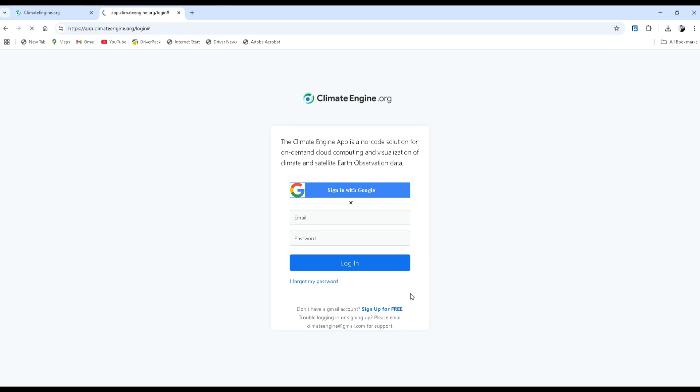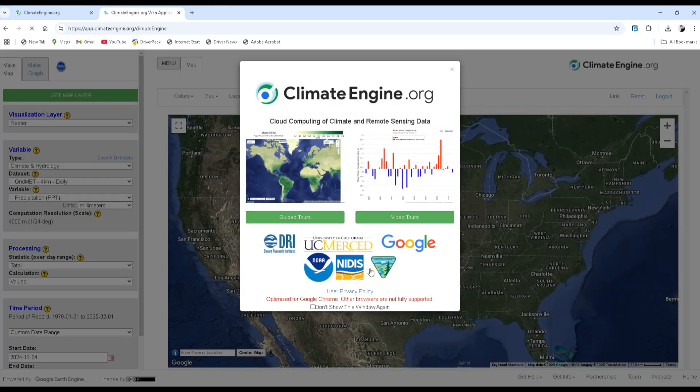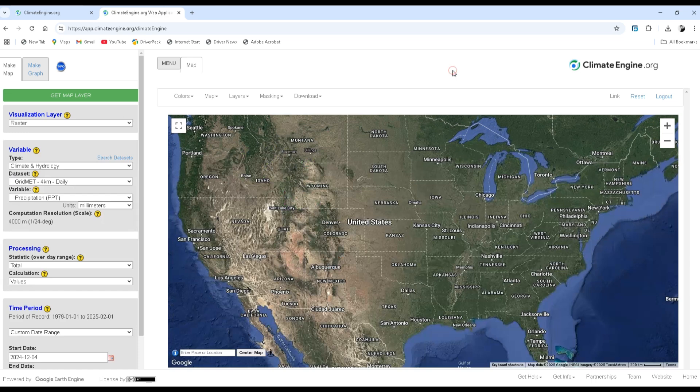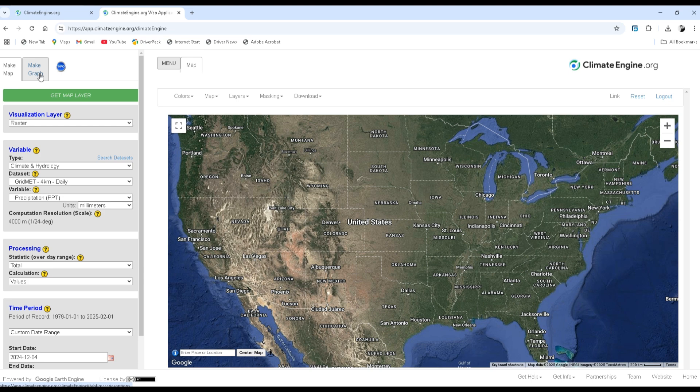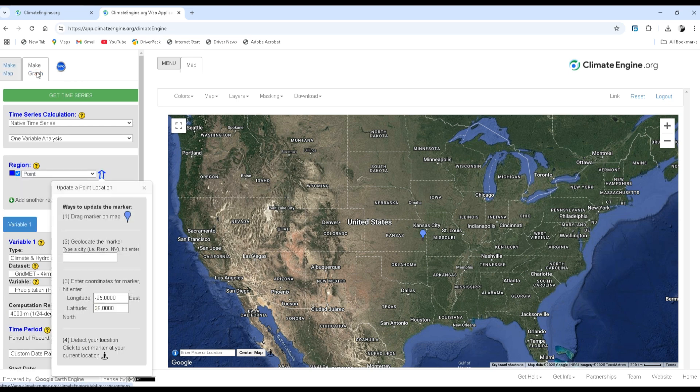Wait for a moment. Now this is climate engine dot org interface. We have two options: make a map and make a graph. I will show you how to make a graph.